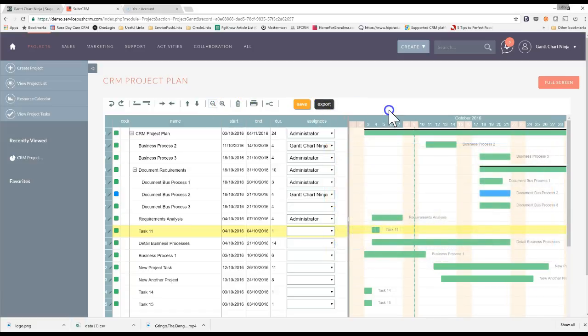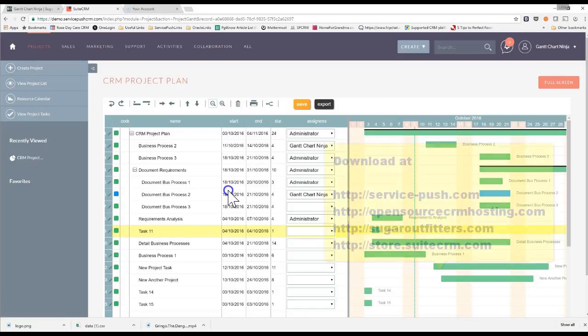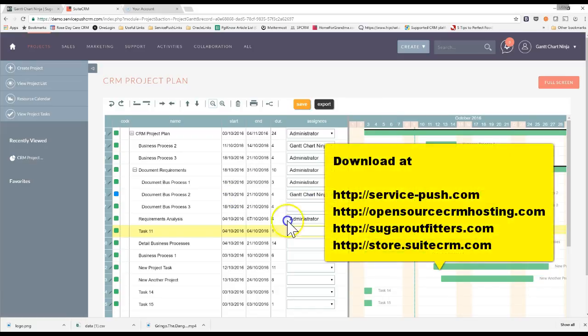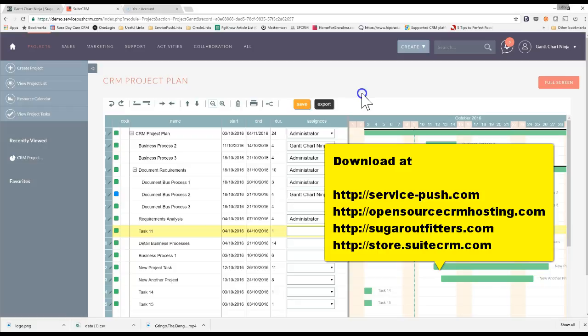So this is Gantt Chart Ninja for SugarCRM and SweetCRM. It really allows you to quickly build rapid plans, gives you one view of all of your project tasks for all of your customers in one single view. Give it a shot.